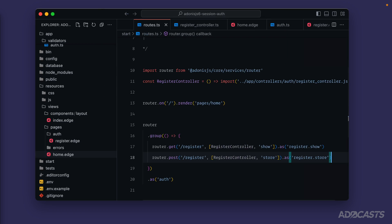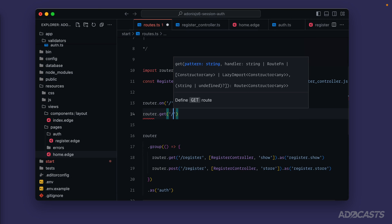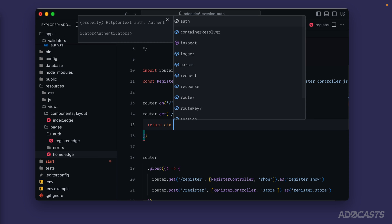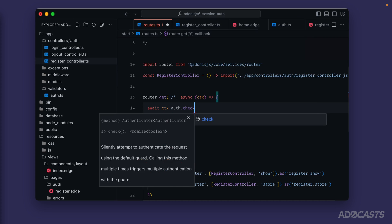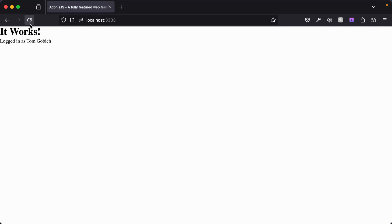Let's hold Command+P and dive back into our routes. We'll switch our home route from the shorthand to `router.get('/')` with an actual route handler. Inside, we `await ctx.auth.check()` — this checks for an authenticated user and populates `auth.user` with that user's details if found; otherwise `auth.user` will be `null`. Save that, dive back into our browser, give the page a refresh — and there we go, we see we're logged in as Tom Kubitch.